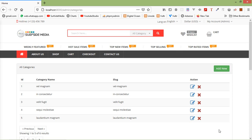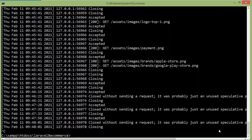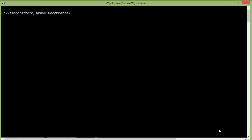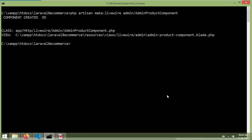First of all, let's create a new Livewire component. Switch to the command prompt and stop the running application by pressing Ctrl+C. Now for creating the new Livewire component, type the command: php artisan make:livewire, then the directory name admin forward slash, and the component name AdminProductComponent. Press enter — component created. Now switch back to the project.